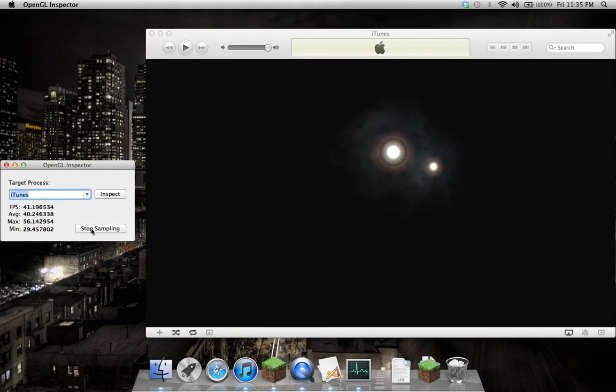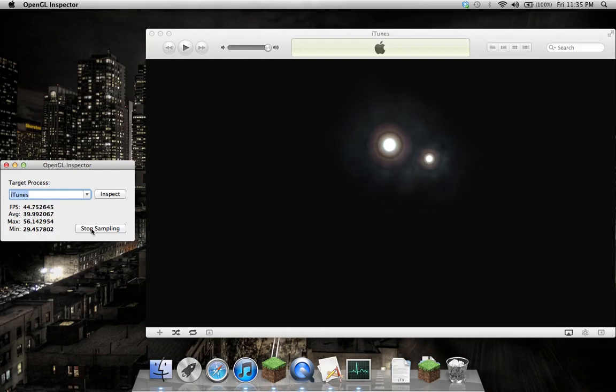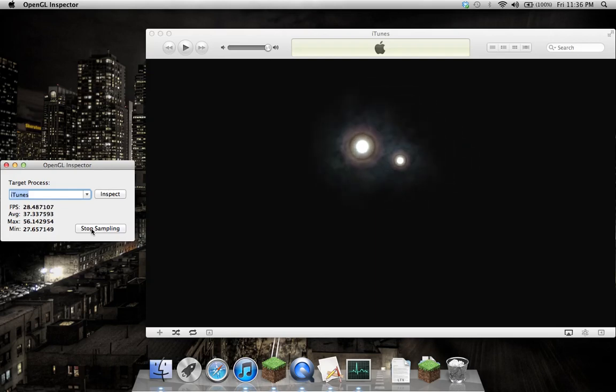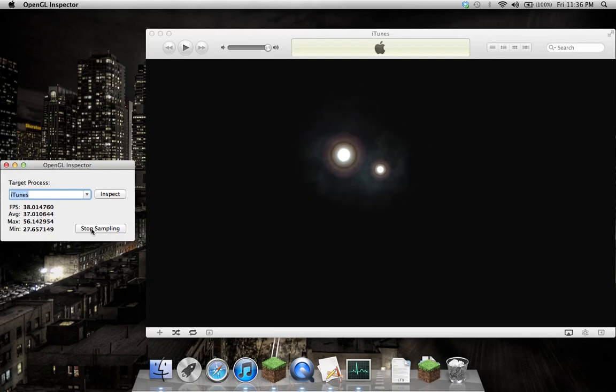As you can see, it's showing the current frame rate, and of course, QuickTime's hogging all my CPU, so it's not running at the highest of frame rates, but it's good enough for this demo.